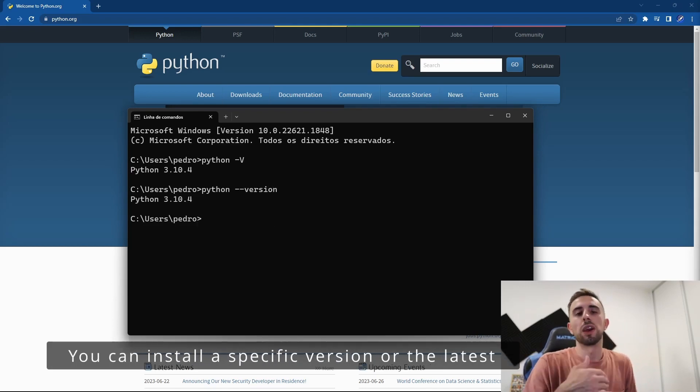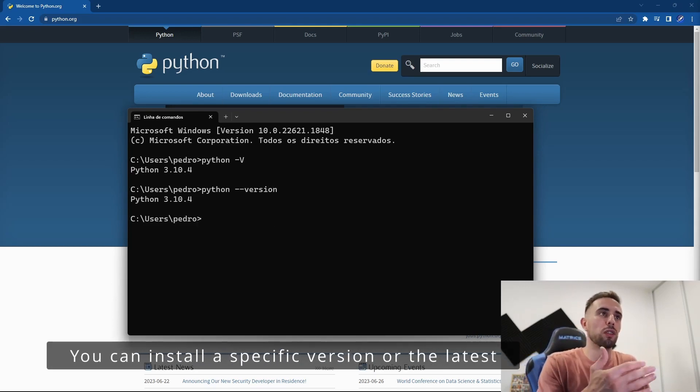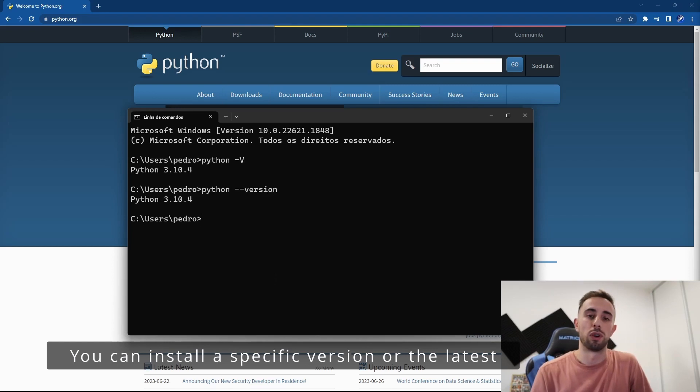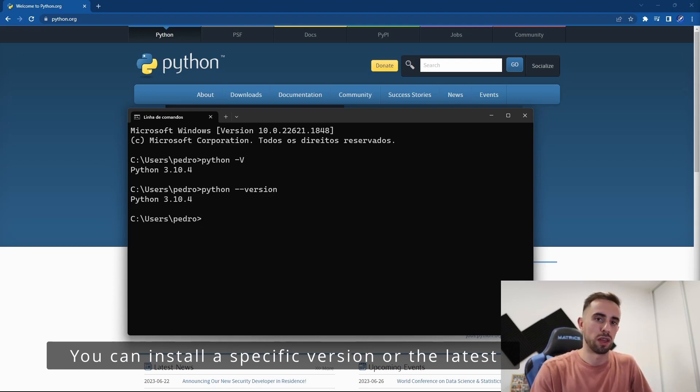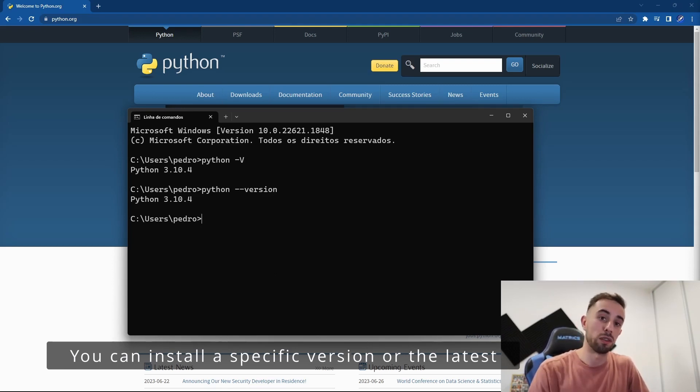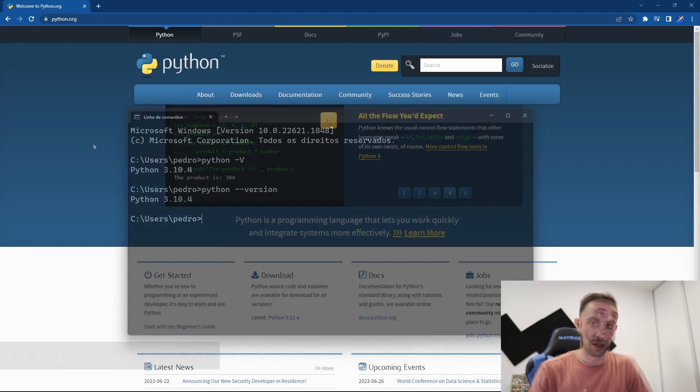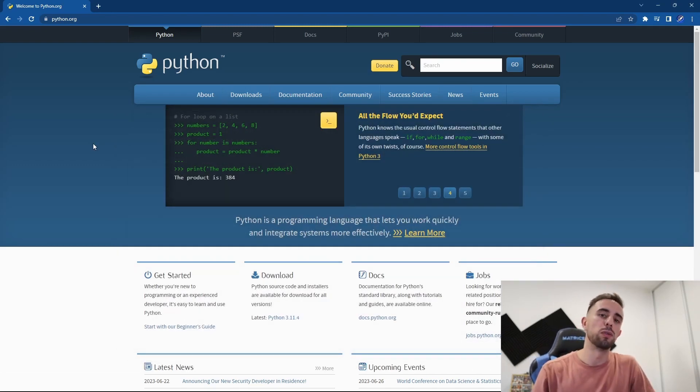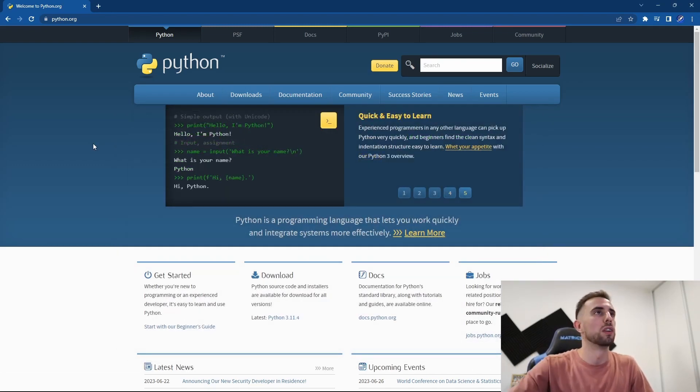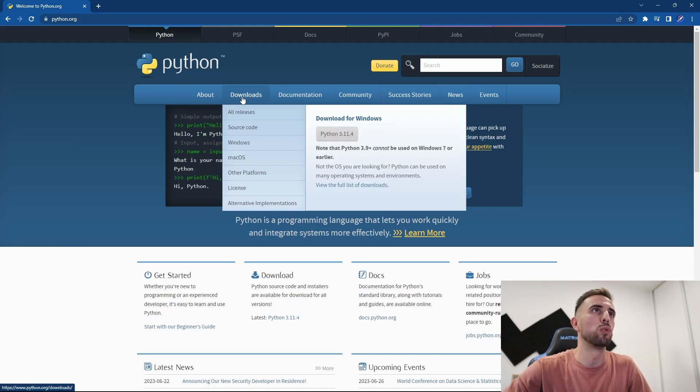In my case, I have 3.10.4 and I need to install 3.10.6. All you need to do is go to python.org, and once you're here, you go to Downloads, then All Releases.